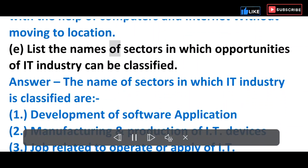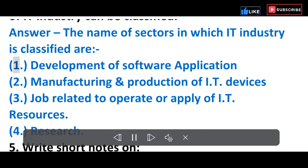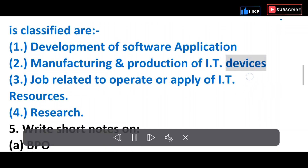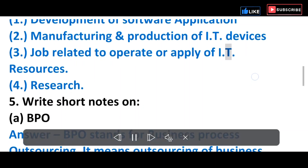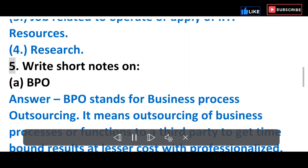E) List the names of sectors in which opportunities of the IT industry can be classified. Answer: 1) Development of software applications. 2) Manufacturing and production of IT devices. 3) Jobs related to operating or applying IT resources for research.